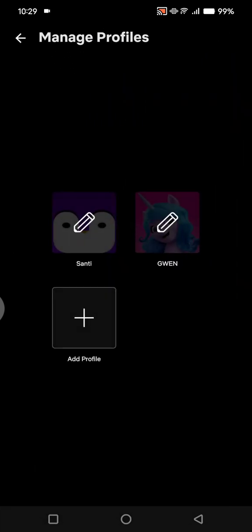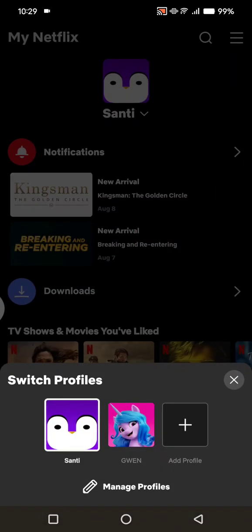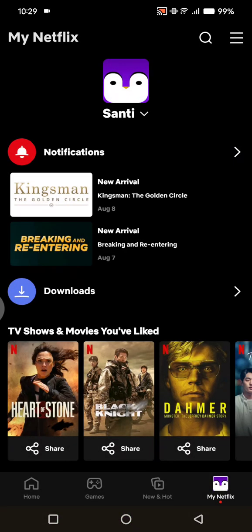Just like that, the profile has been deleted. That's all for me — thank you so much for watching. Don't forget to like, comment, and subscribe. Thanks, bye!